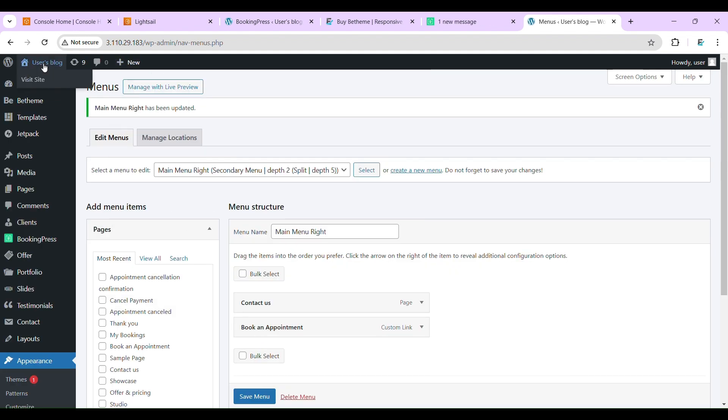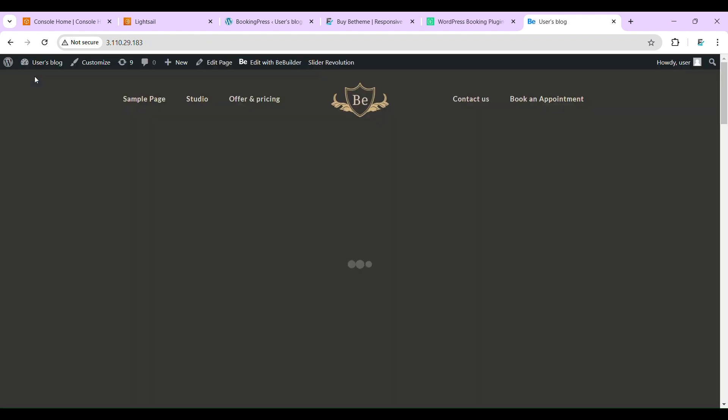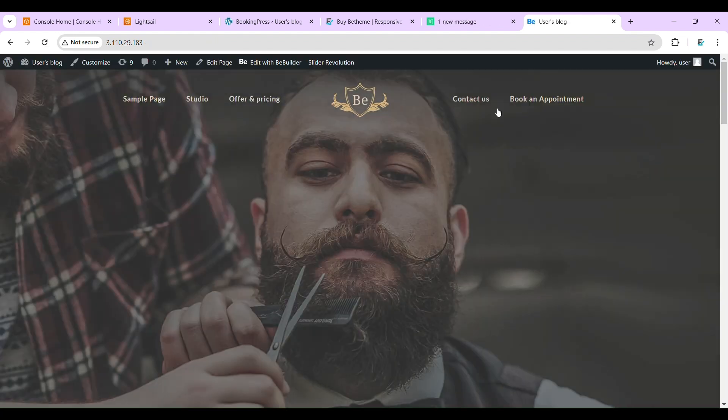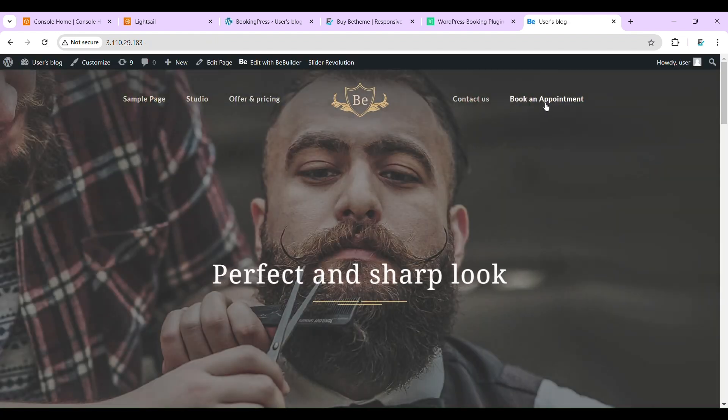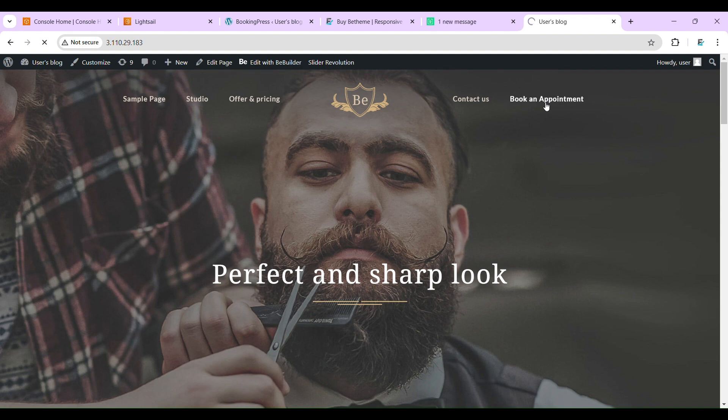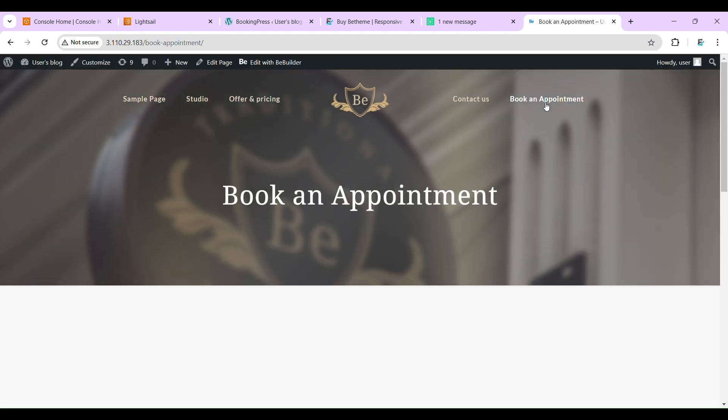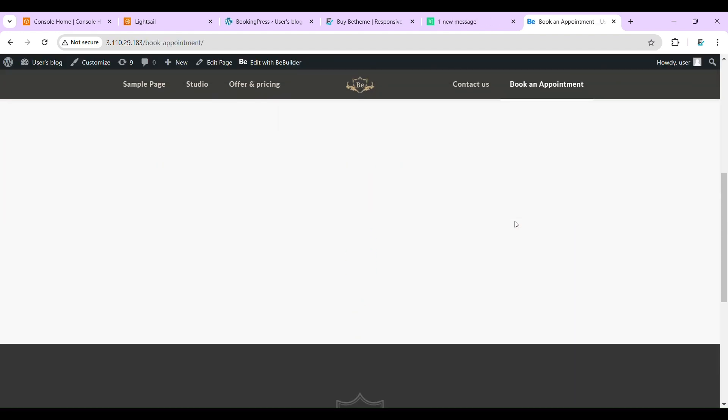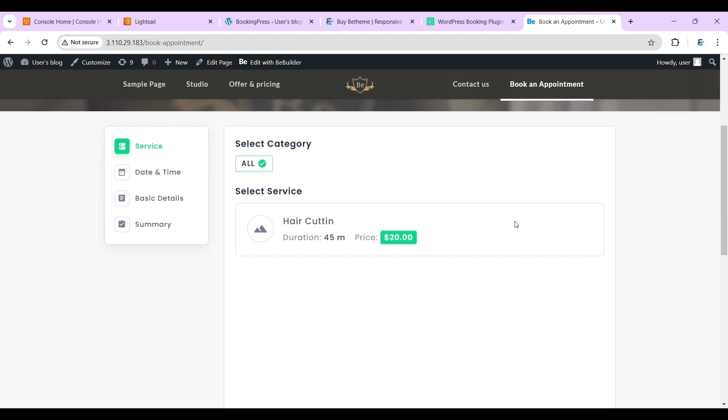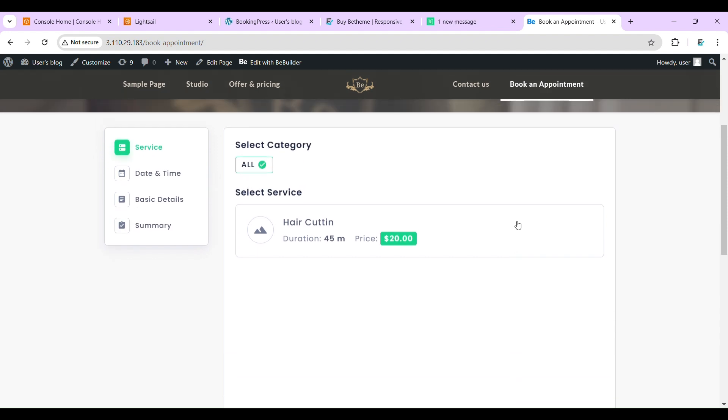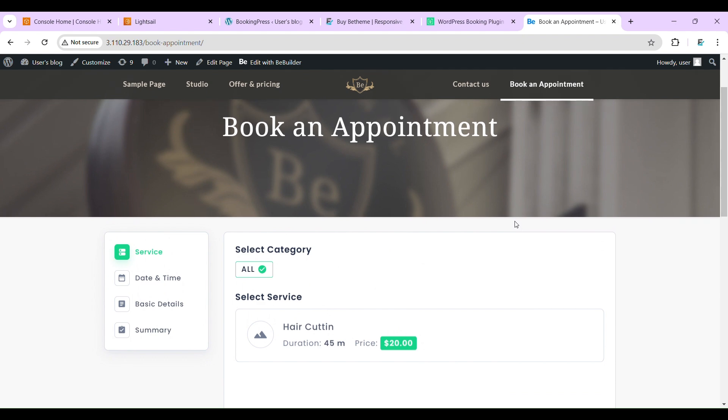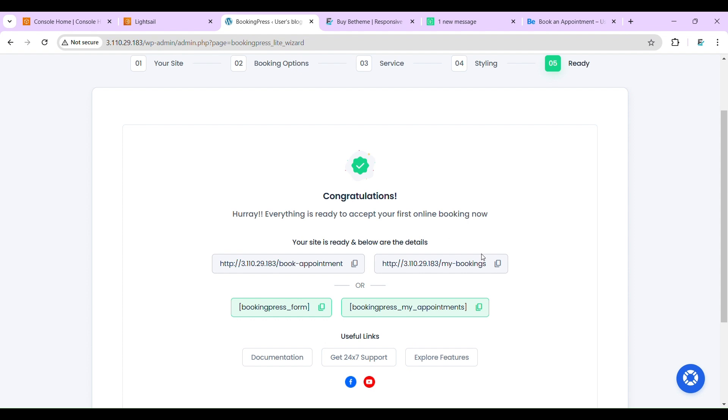Now let's view our website. Okay, so it is working fine. Now our customers, our clients, can book salon appointments from this link, and my bookings.